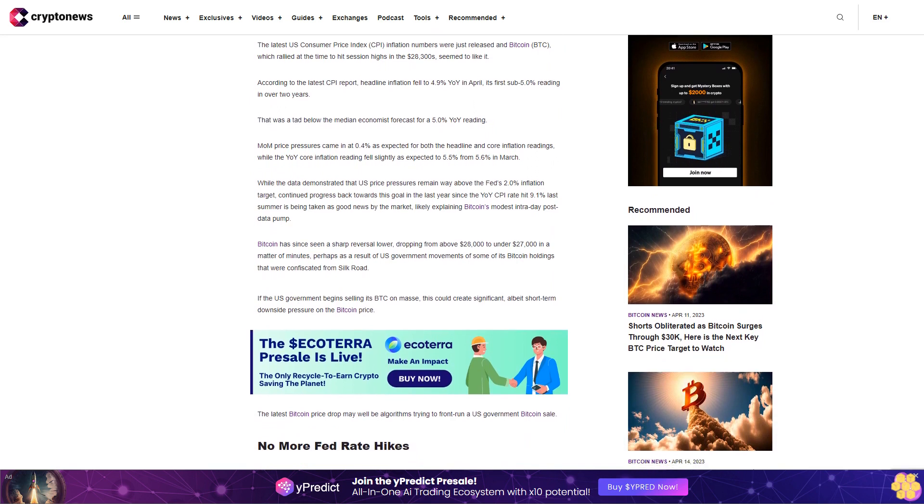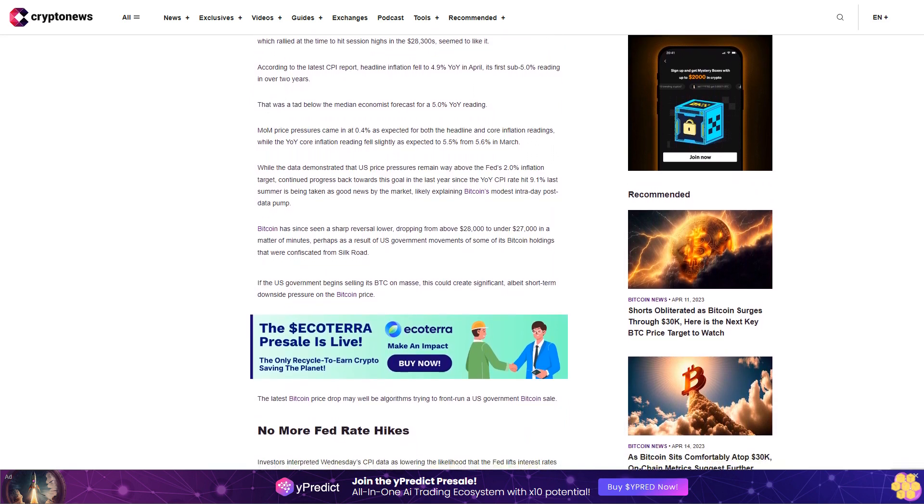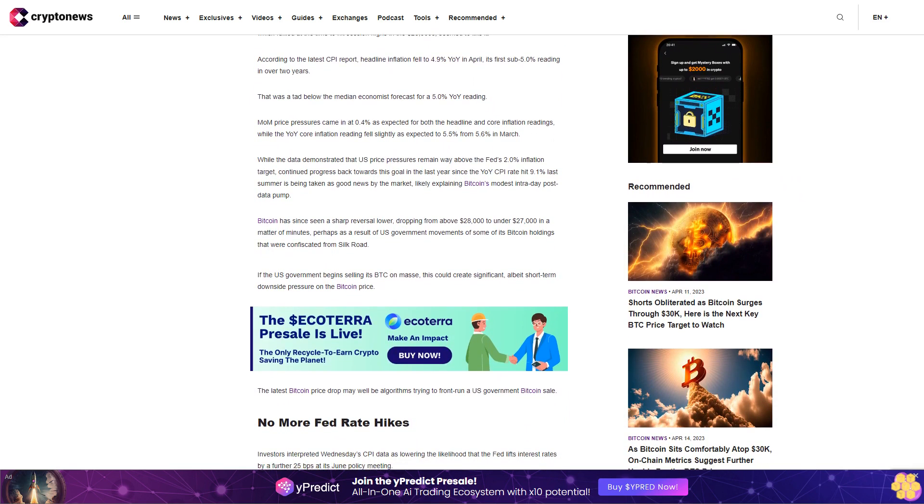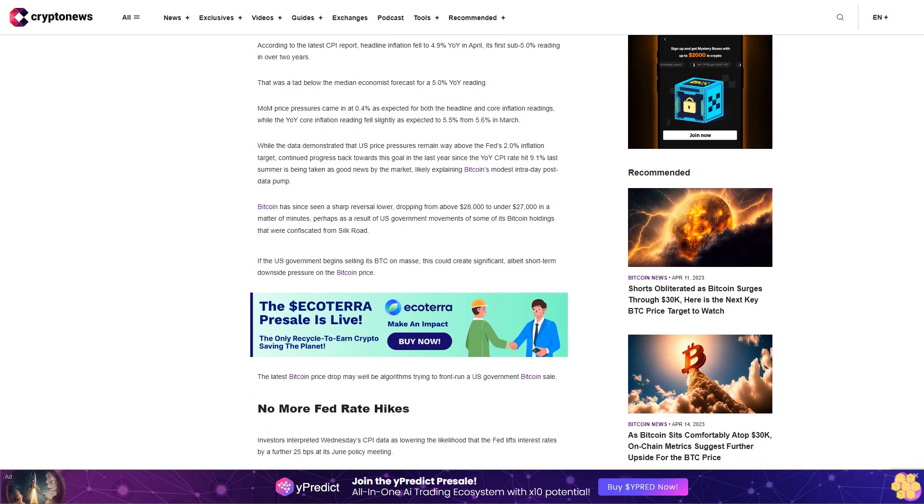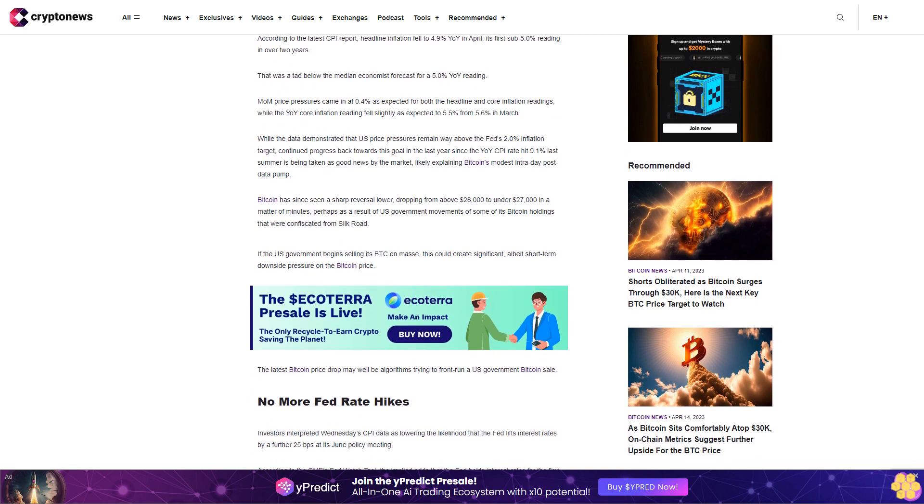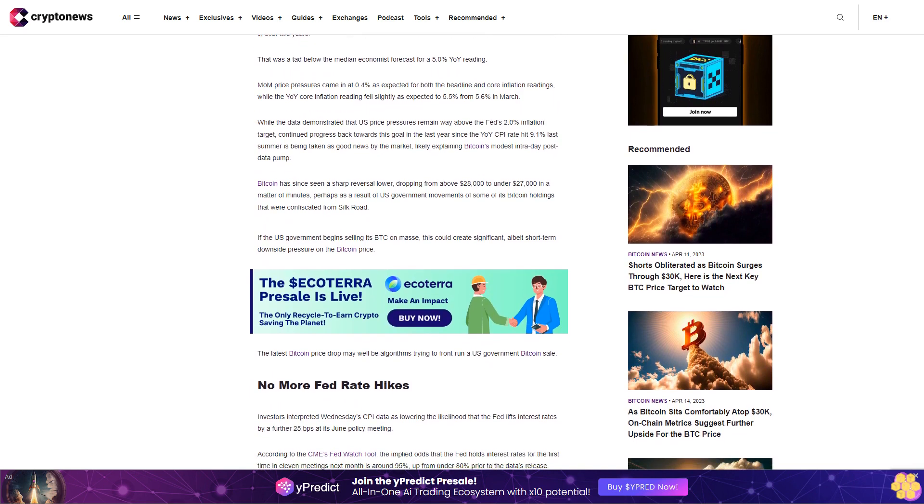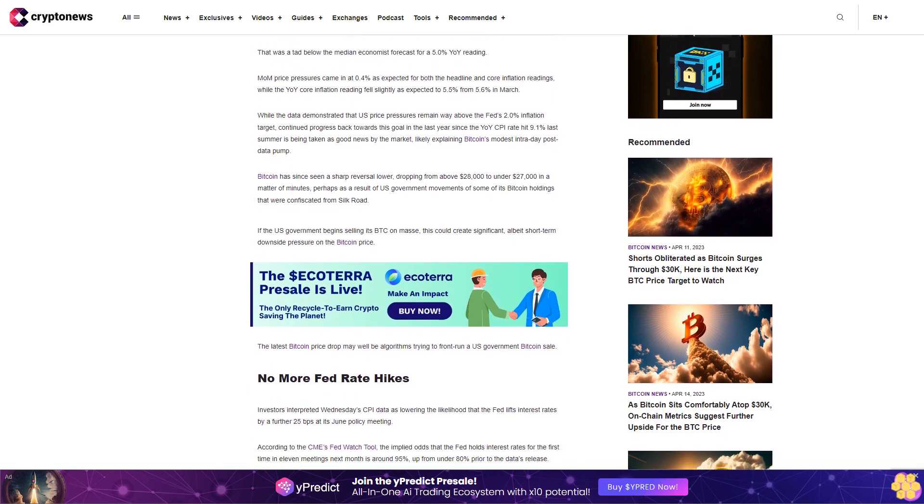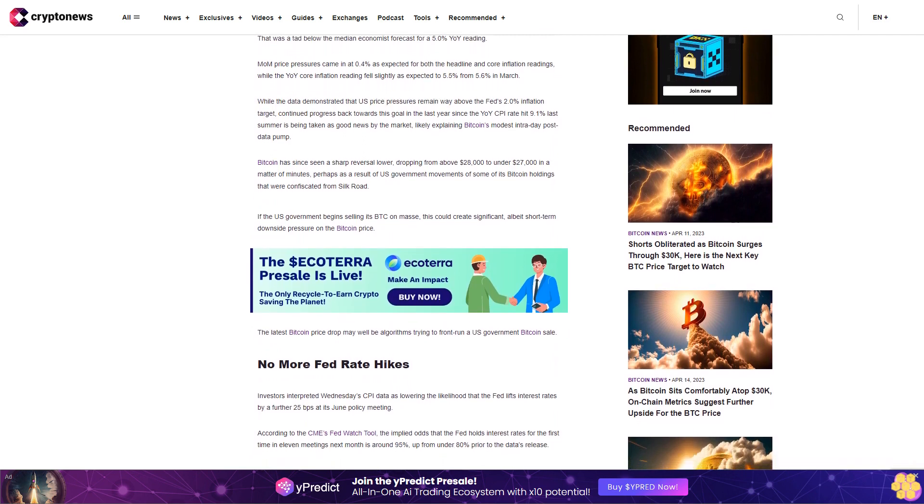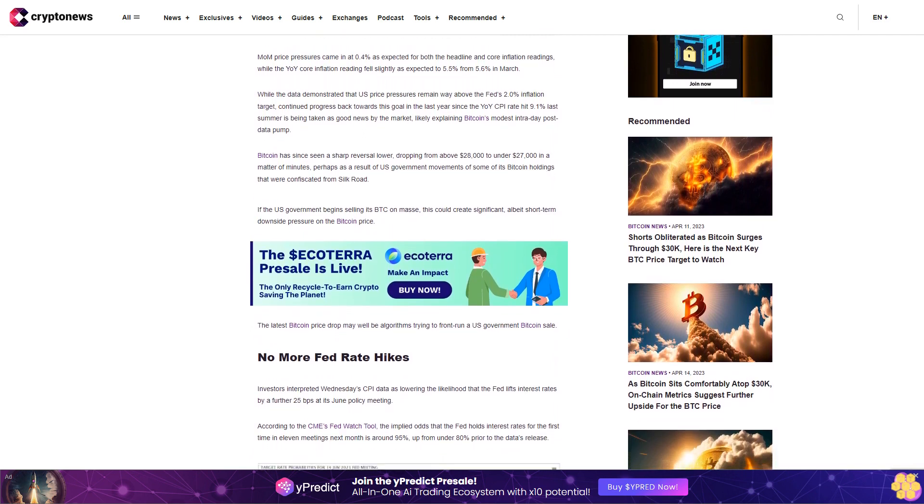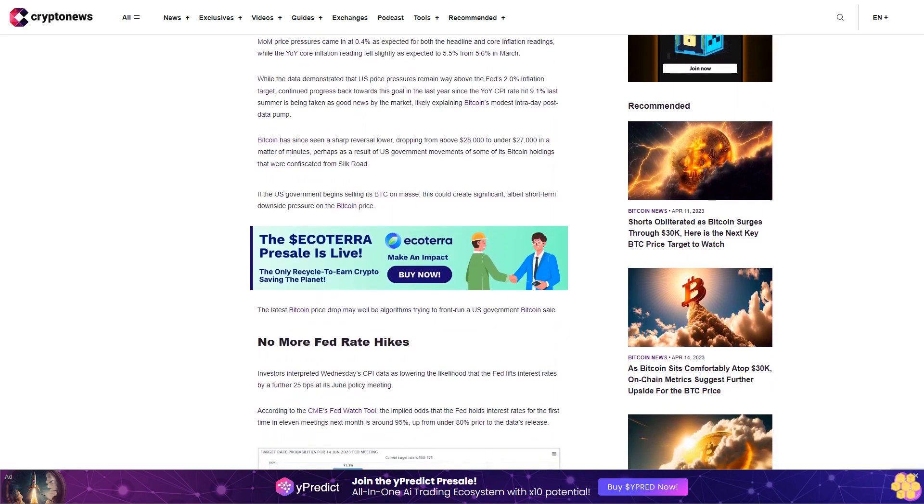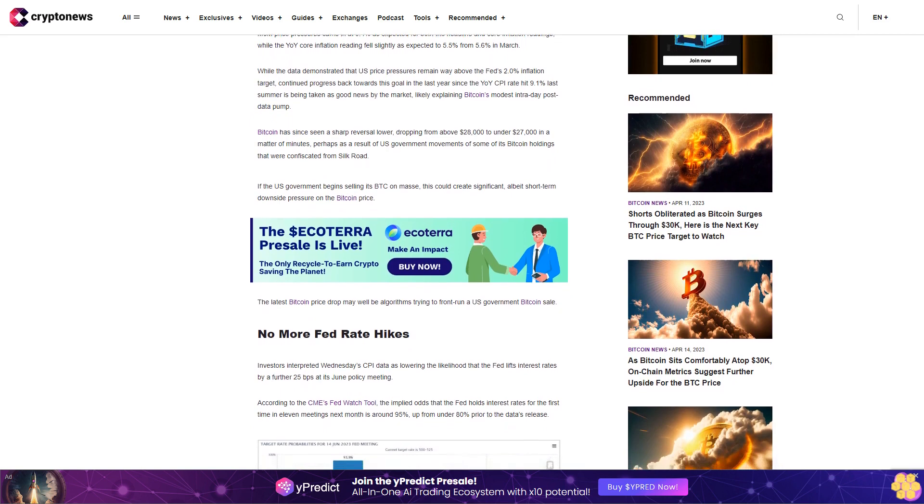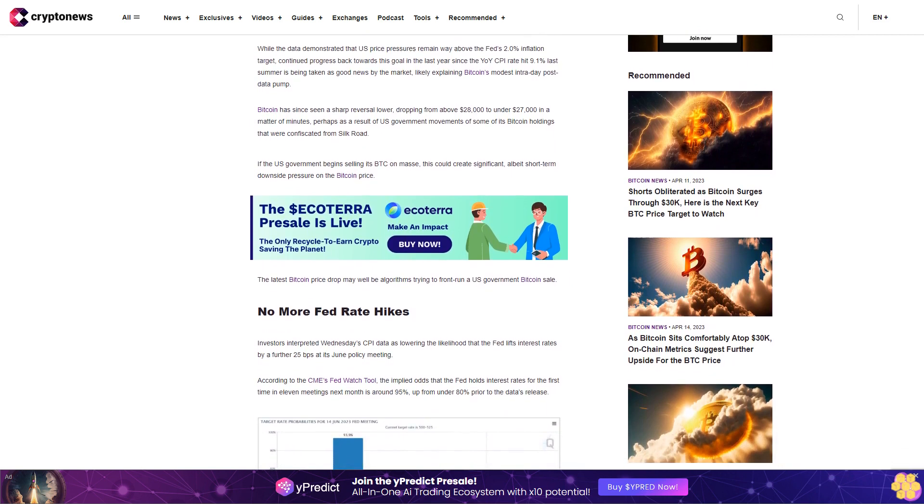This likely explains Bitcoin's modest intraday post-data pump. Bitcoin has since seen a sharp reversal lower, dropping from above $28,000 to under $27,000 in a matter of minutes, perhaps as a result of US government movements of some of its Bitcoin holdings that were confiscated from Silk Road.